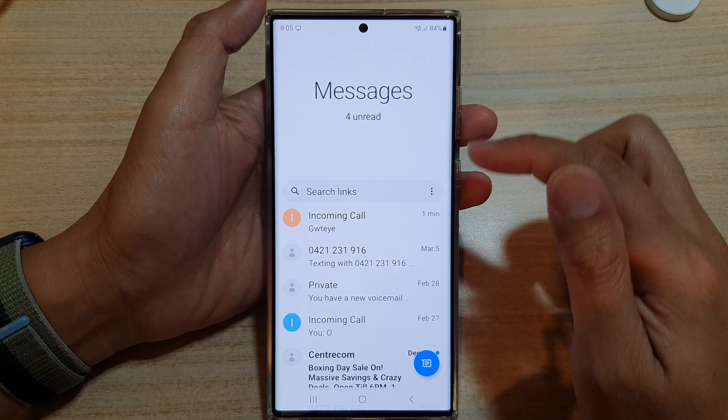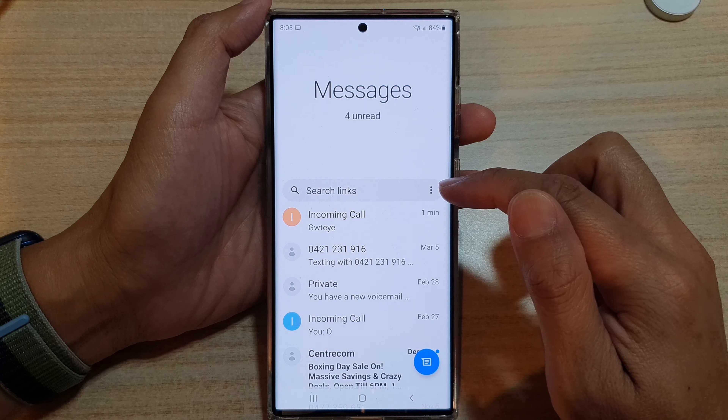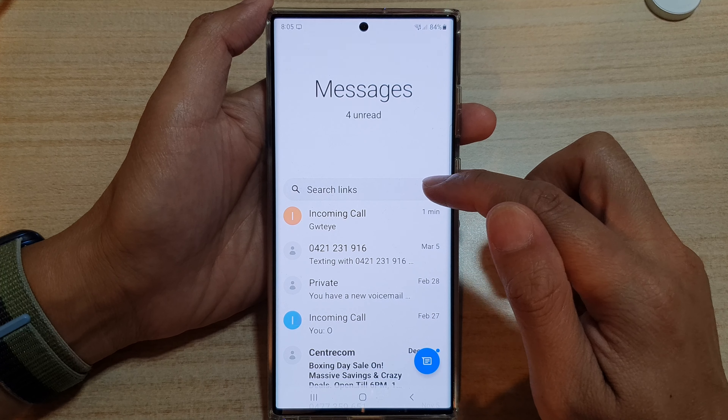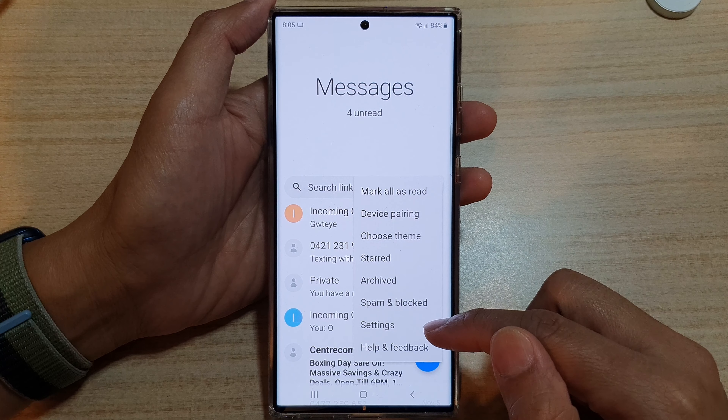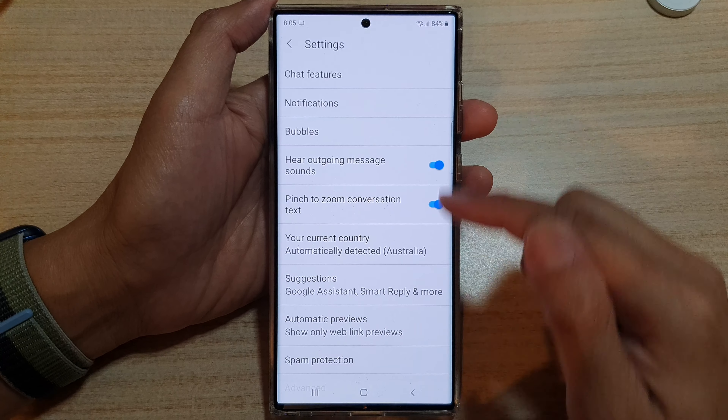And in here, tap on the option key at the top. From the pop-up menu, select Settings.